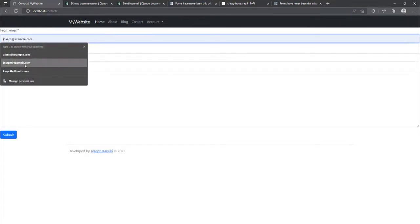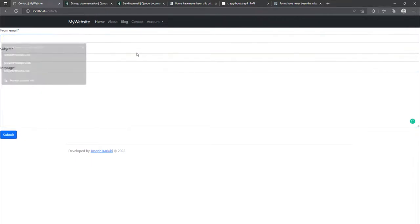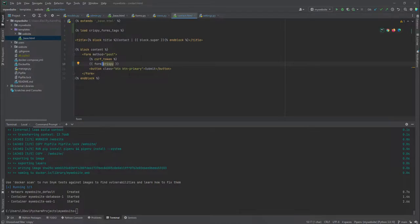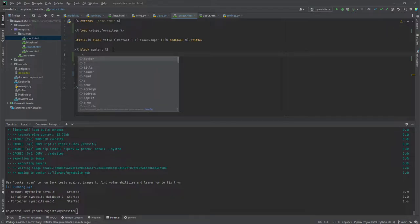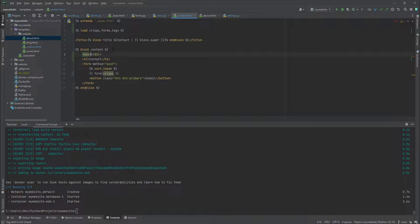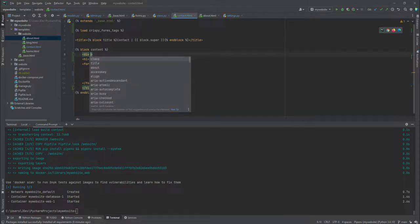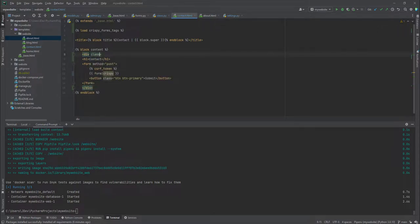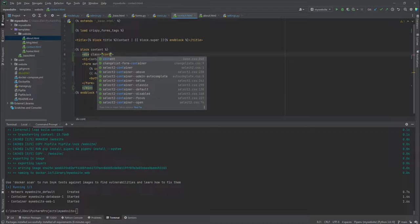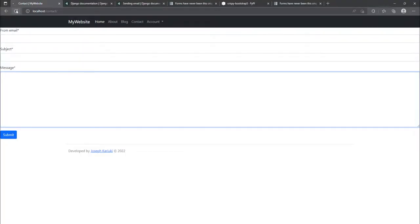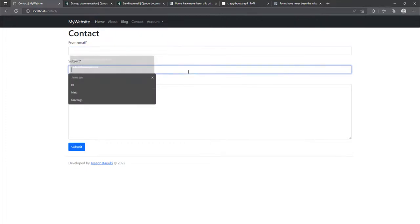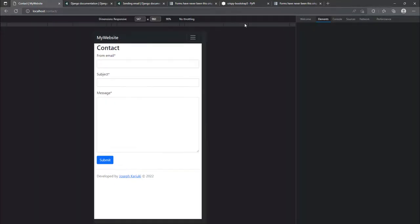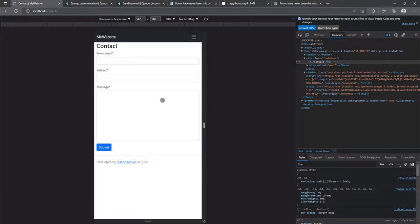So maybe we can wrap this one's in a div. And then we can call the class container. Let's see what happens when we do a refresh. Yeah. So our form now looks at least okay. And then we can also test by also checking it inside a mobile view. As you can see, it looks awesome. So now you can use the form without any issues.